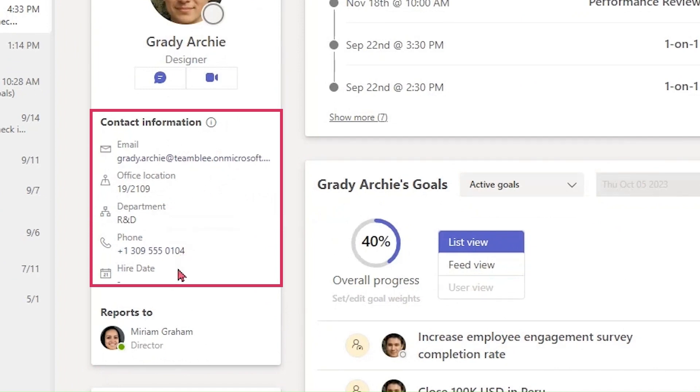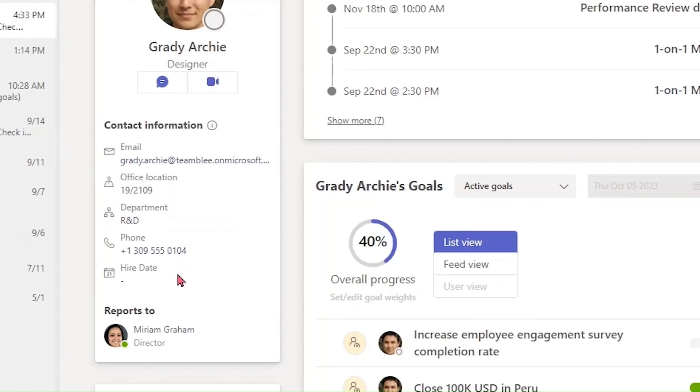The information you see here, such as email, office location, department, phone, and hire date, are also drawn from Microsoft Azure.